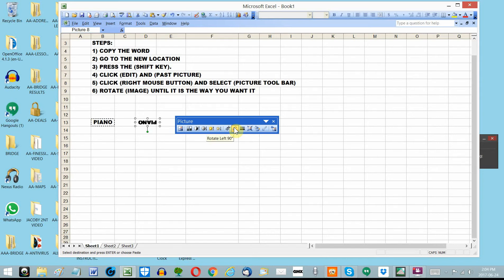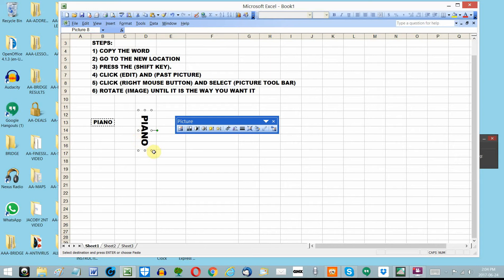I rotate it to the left, to the left, to the left. And now, if that's the way I want it facing down, I can drag these little circles larger to the left and to the right until it fits the way I want it to.